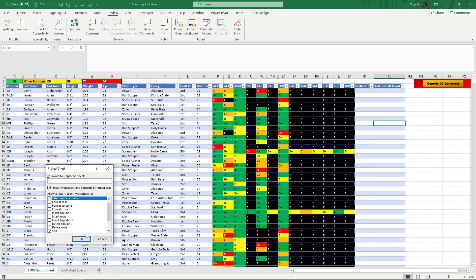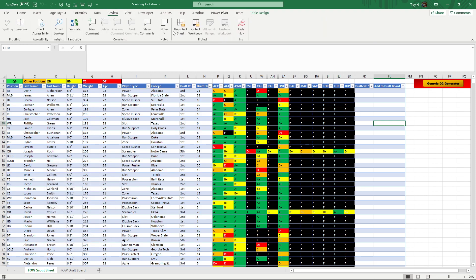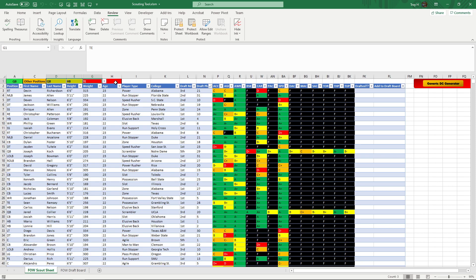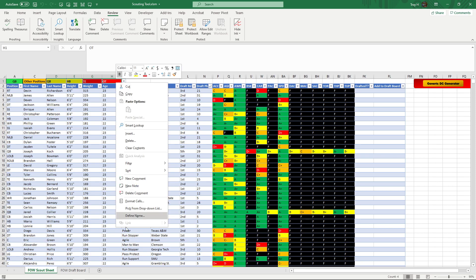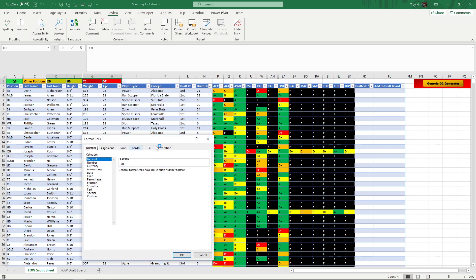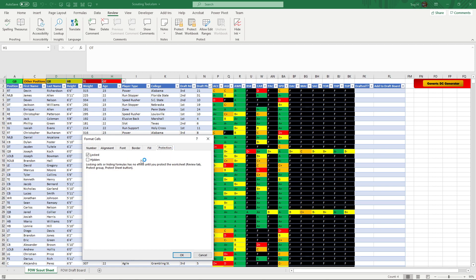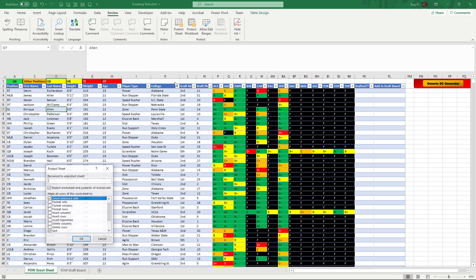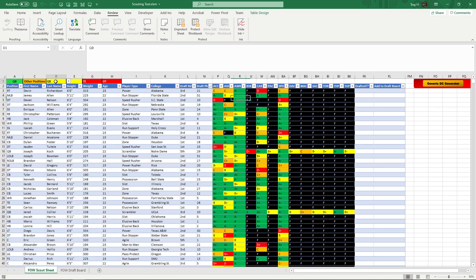Anytime you guys can't do something and it's protected, all you have to do is come and unprotect the sheet. You can do whatever you want with it. I don't password protect or anything like that - it's more so set up just so things don't get messed up because there are formulas, and if you do delete something you shouldn't, it will jack up a lot of it.